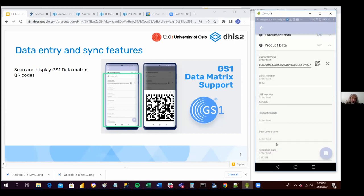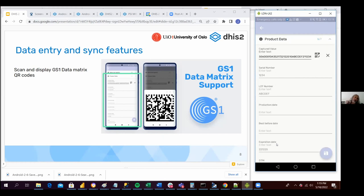So imagine my use case is that I am receiving a product that contains a QR code stickered to it, and I would like to know if that product exists in my inventory. So let's do it — I'll use this one.